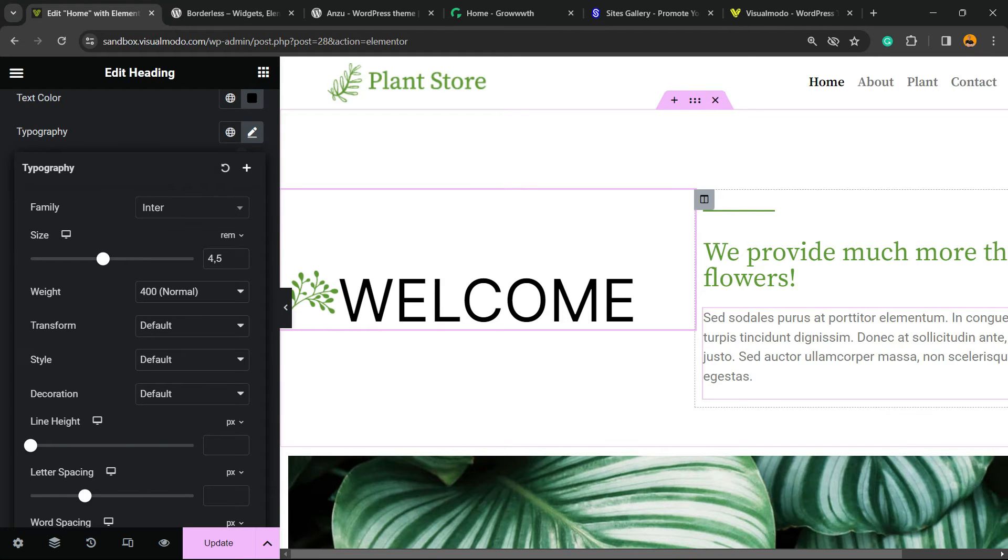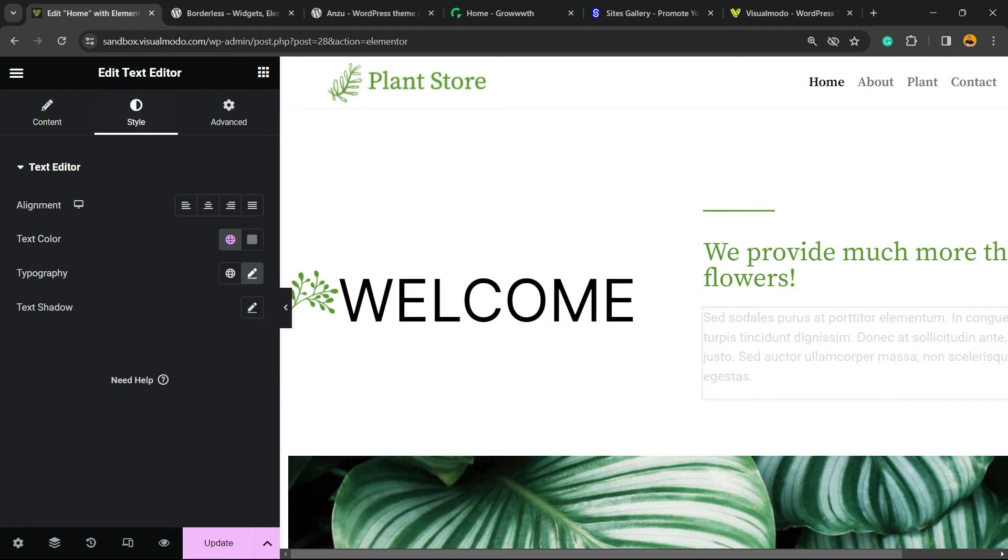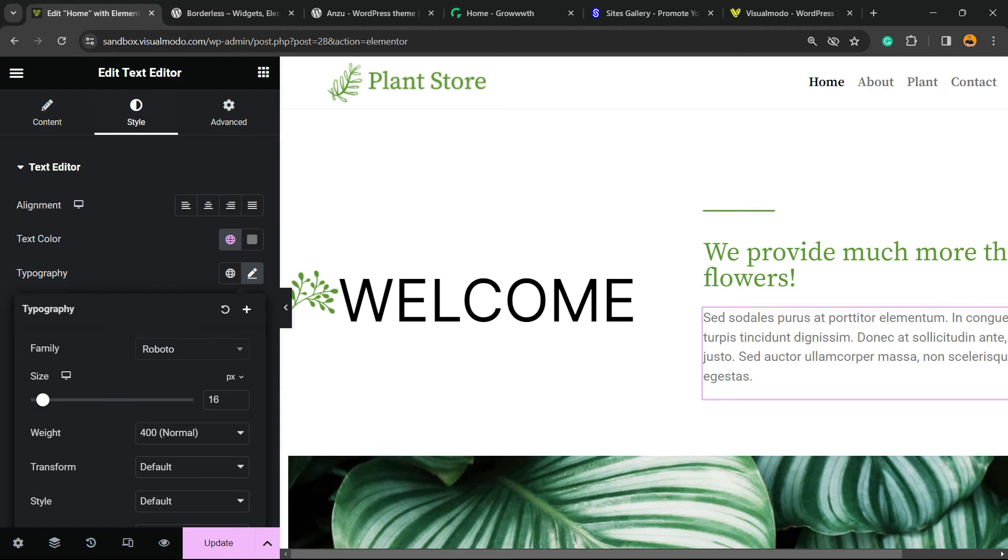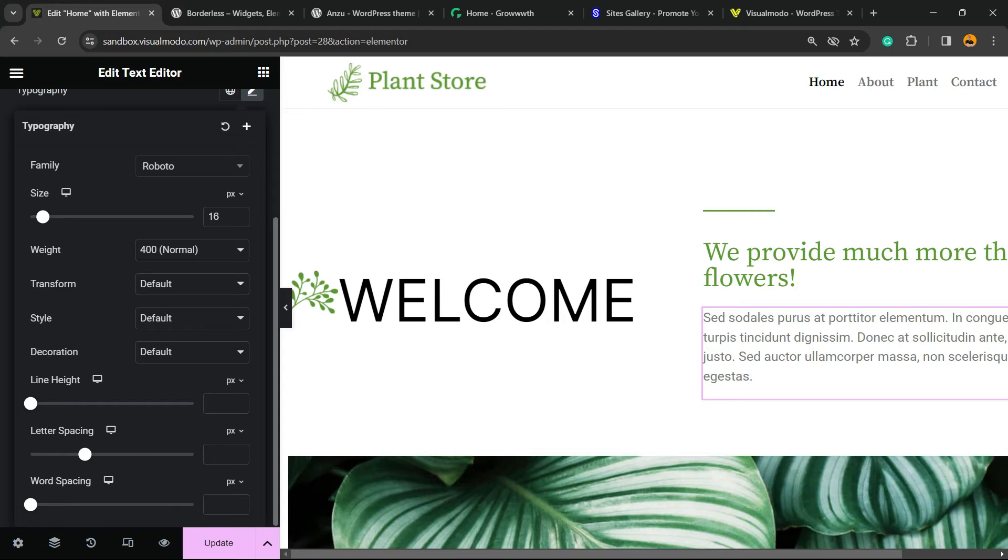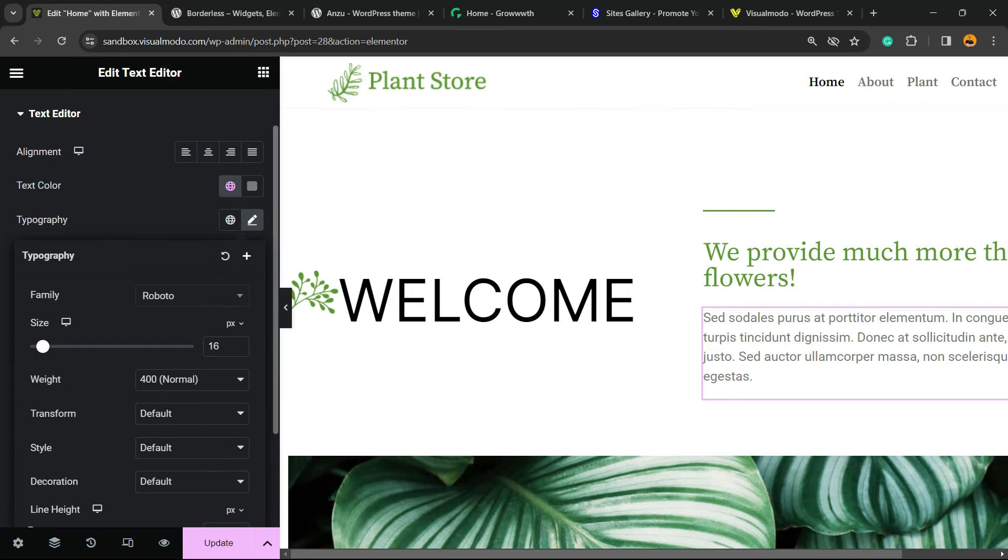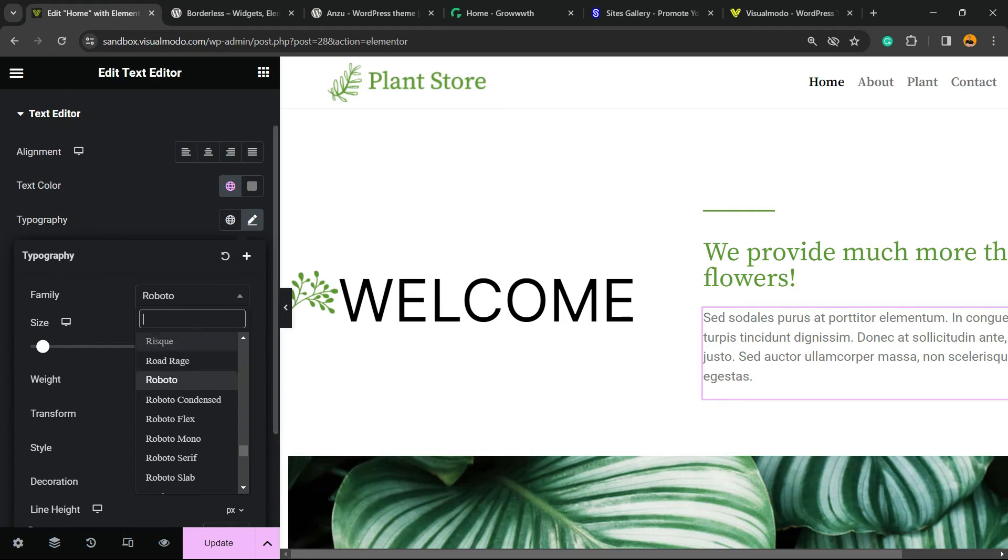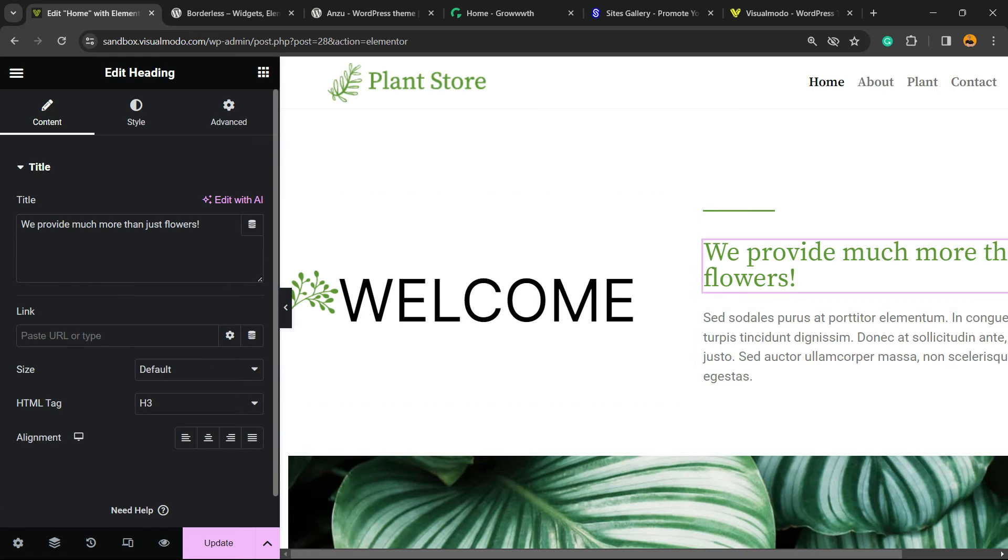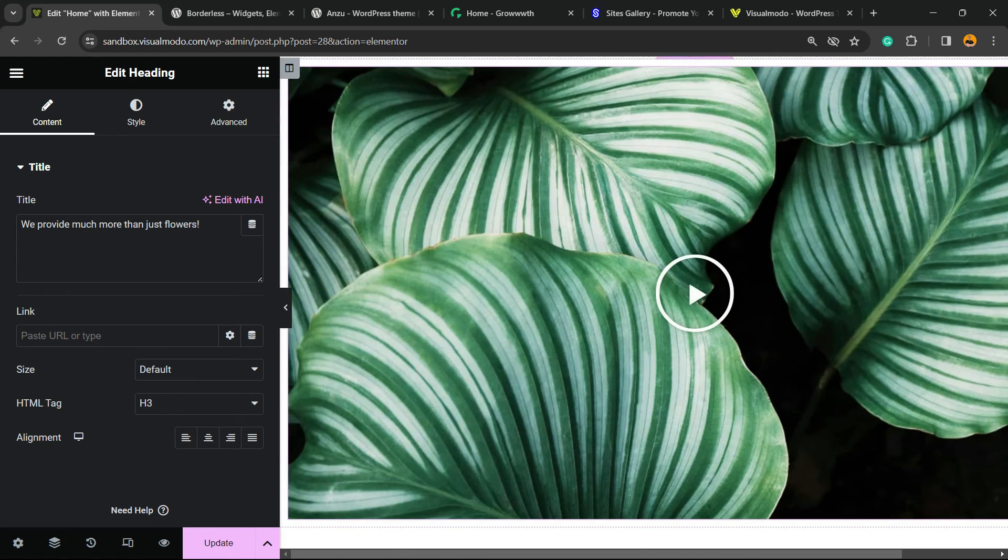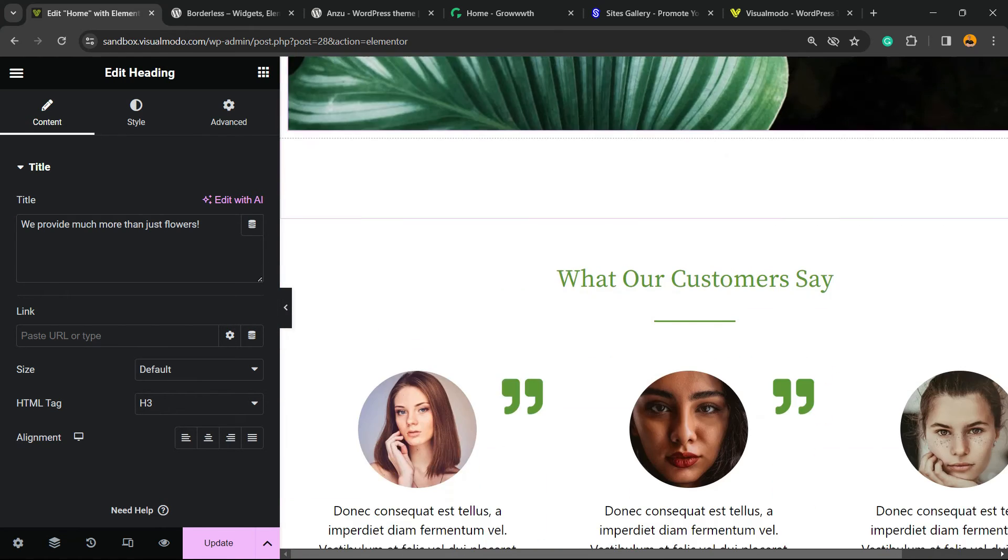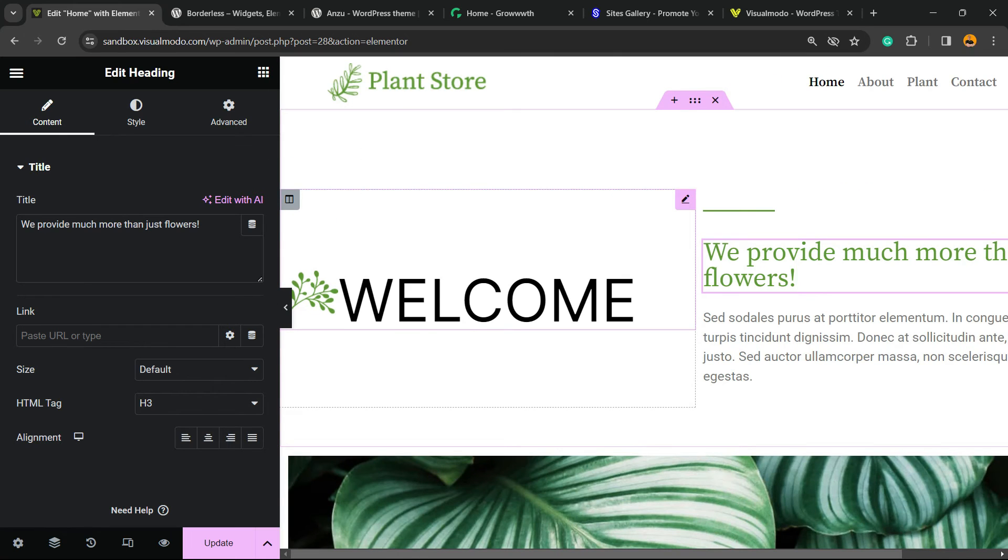We can repeat the same process for any content. Select this text, go to Style, click typography, and change the font family. You can also change the weight, size, transform, and other decorations if you prefer. But the most important thing is the font family. Same for titles and any other widget you can use with Elementor - simple, easy, fast, and effective.